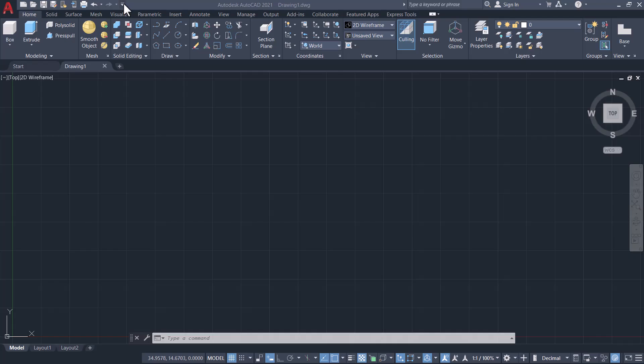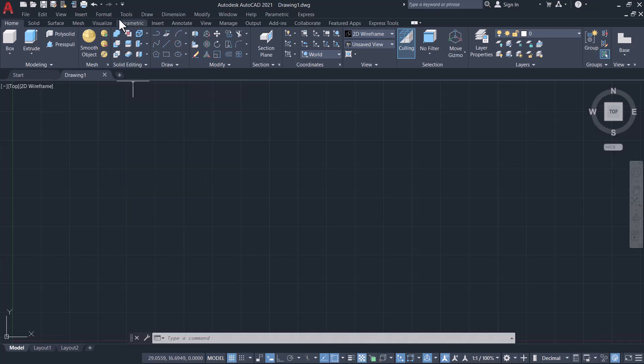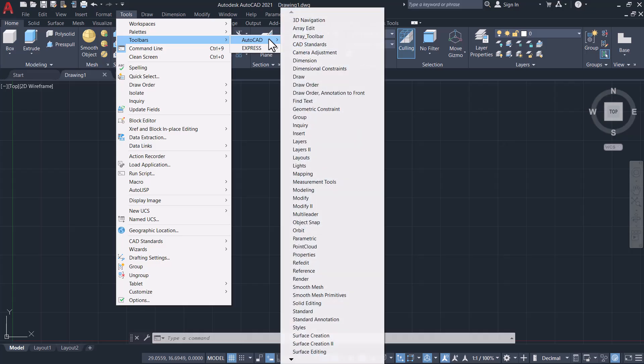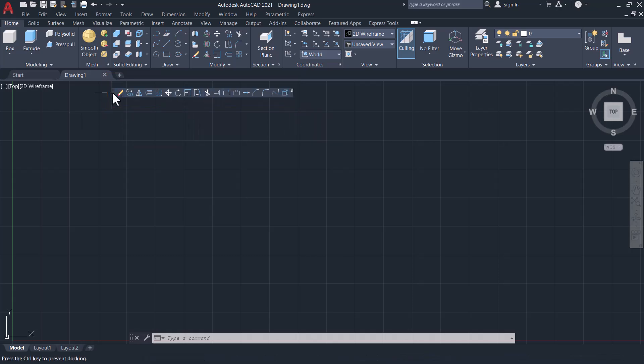I'll click on the down arrow in the quick access toolbar, click on Show Menu Bar, and click on Tools, Toolbars, AutoCAD, and click on Modify. Now you can see all the editing commands appearing in this toolbar.